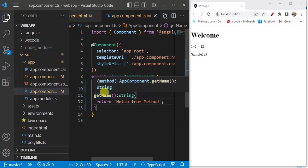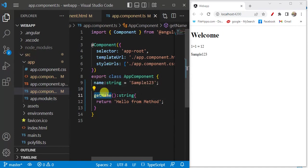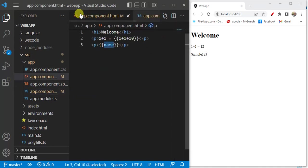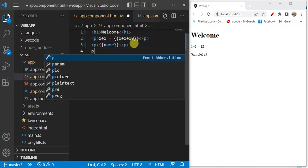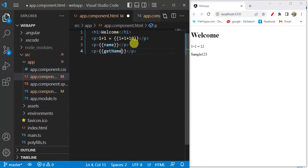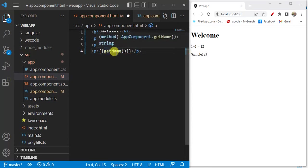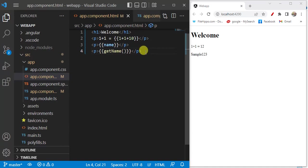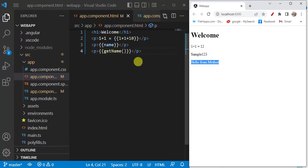Let's see how we can use this method in the HTML file using interpolation. Add a p tag, paste the method name, and use parentheses because we are calling a method. Save the changes. In the browser you can see the message from the method displayed.